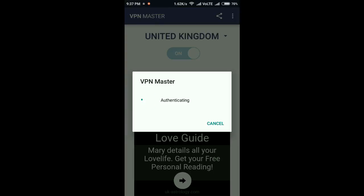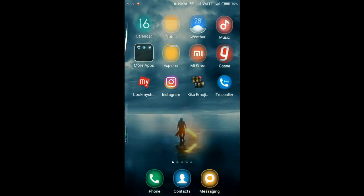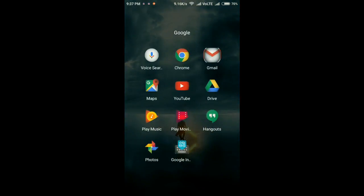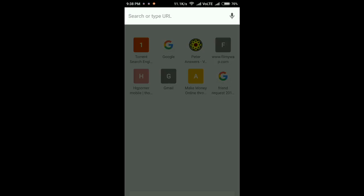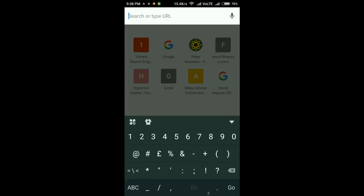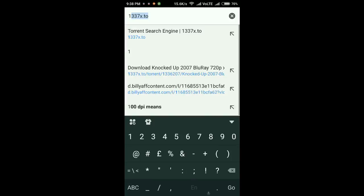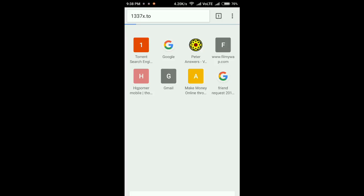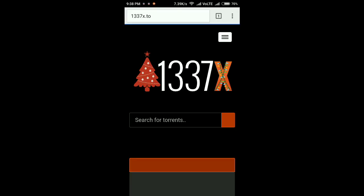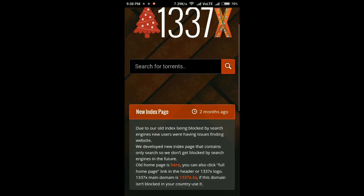It will take some time to transfer you to another country. Now you are successfully transferred to United Kingdom. Now let me search for the site: one three three seven. So that's it guys, the torrent site is working now.